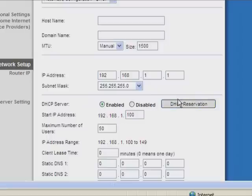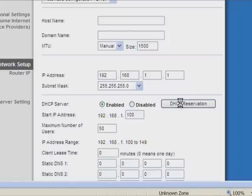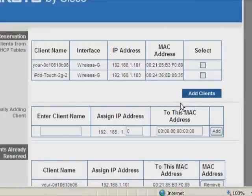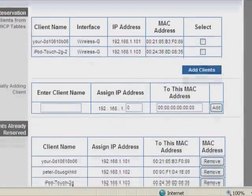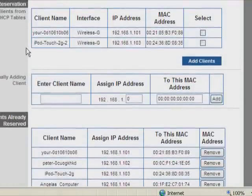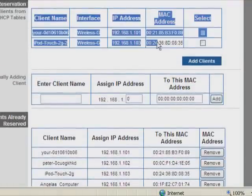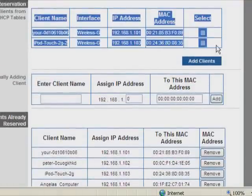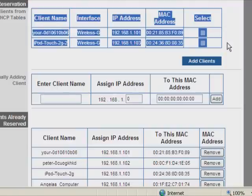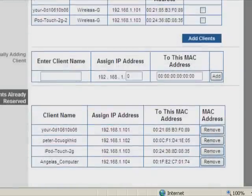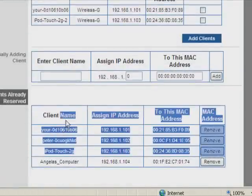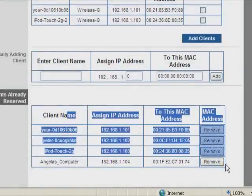So now you're going to go to DHCP Reservations, which is this button right here. Now this window pops up. And you have your DHCP Reservations. Right here, where it's highlighted, where I'm highlighting right now. It shows basically my iPod touch and this laptop, which is right now connected to my router. But here, I have all my devices which are reserved.